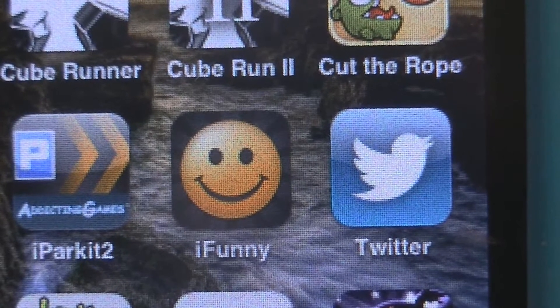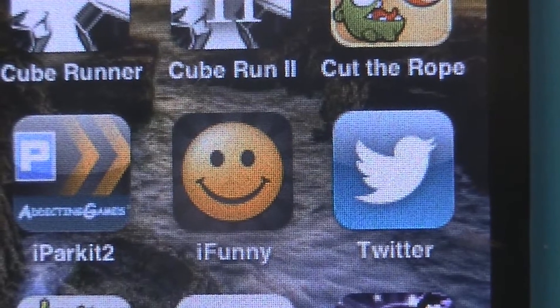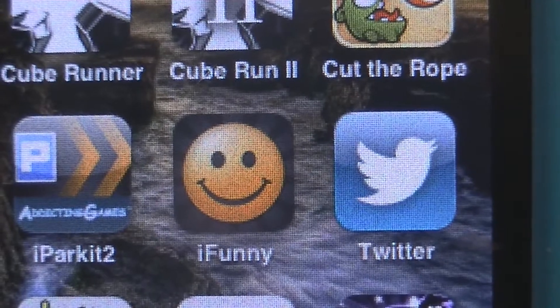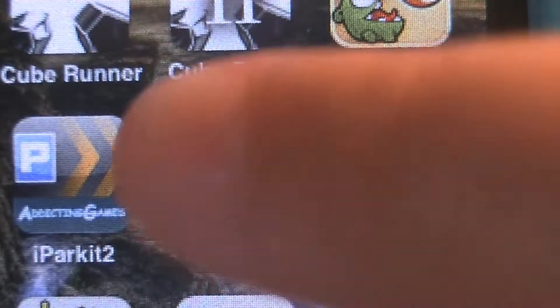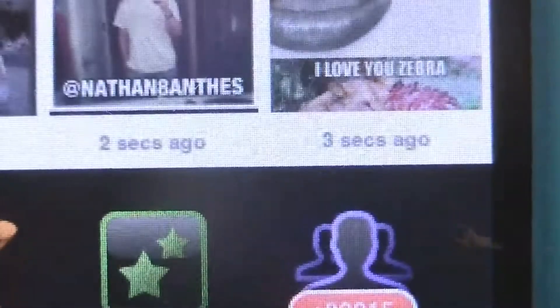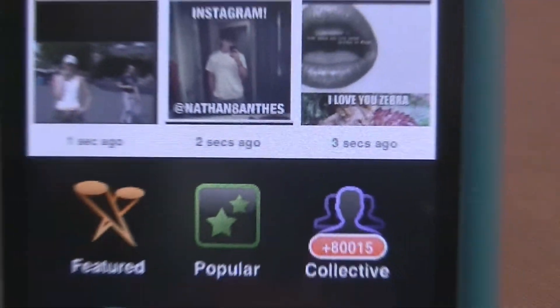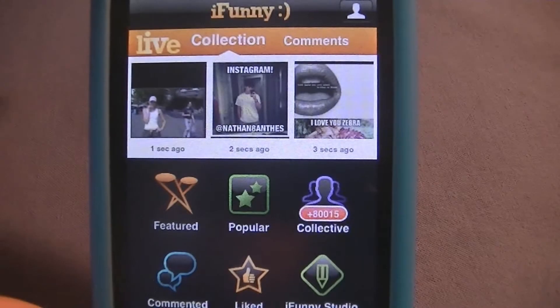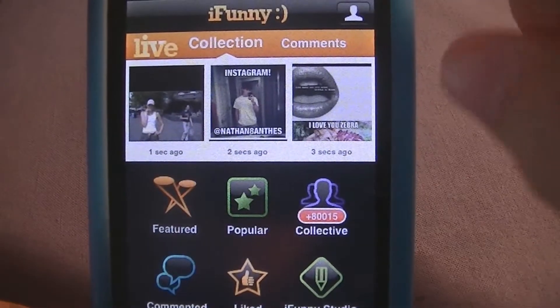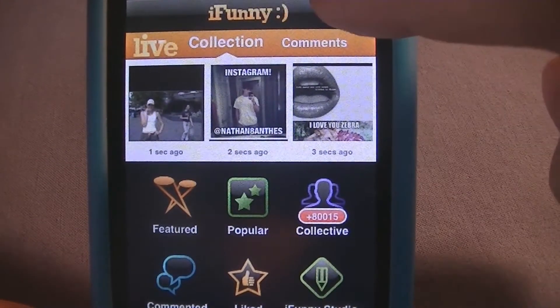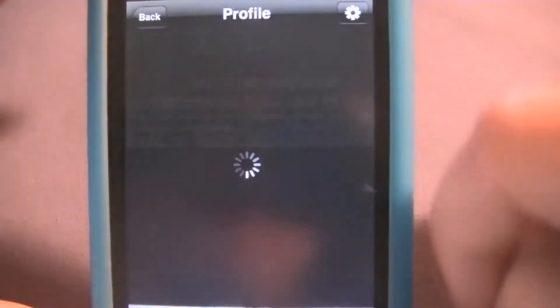So like I said, this application is very funny and comical. Now when we click on it, we can see there's a bunch of categories, and you can see your profile right up here.